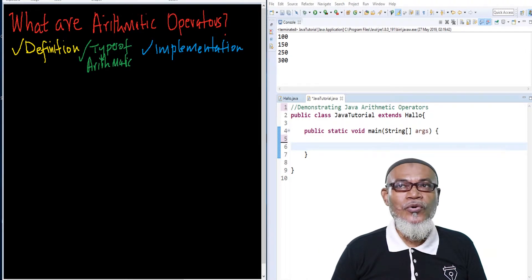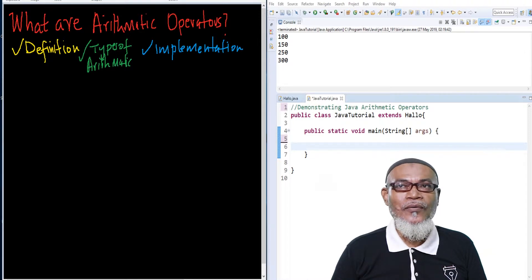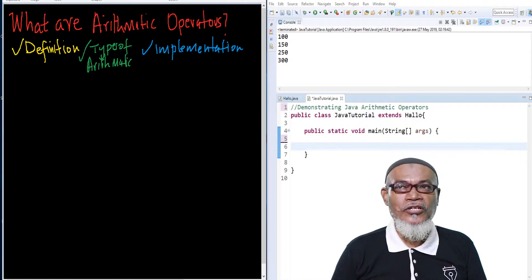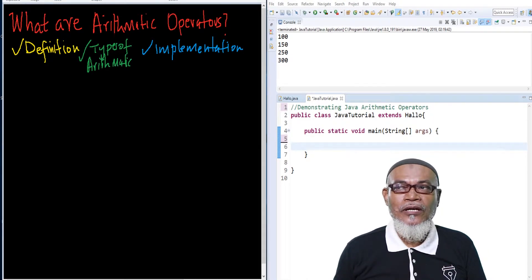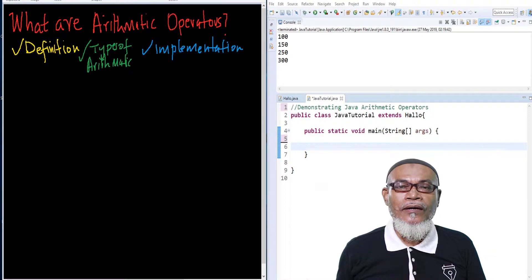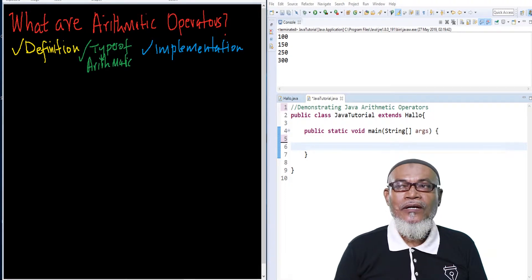Today we are starting onto another journey, and in that journey we are talking about the arithmetic operator. We're going to look at the definition, the types of arithmetic operations, and the implementation in the Eclipse editor.